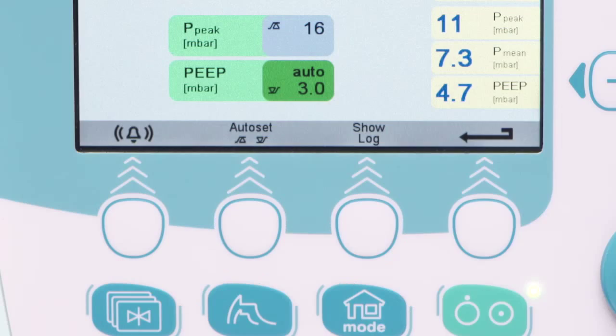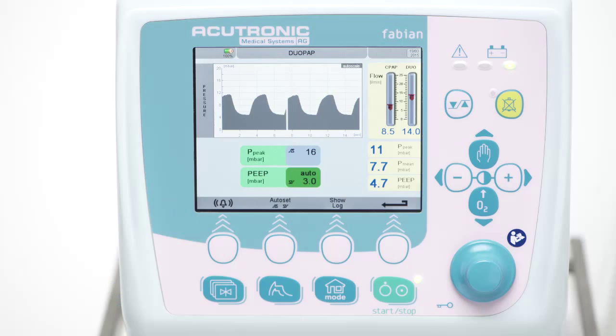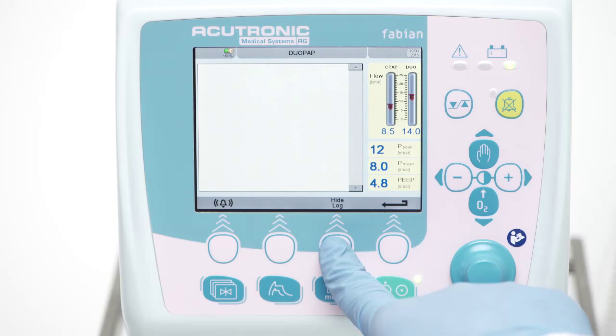A log of warnings and alarm events, if any, including date and time of recording, is available by pushing the show log button.